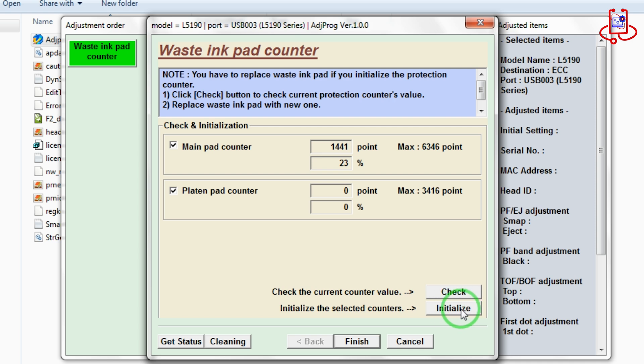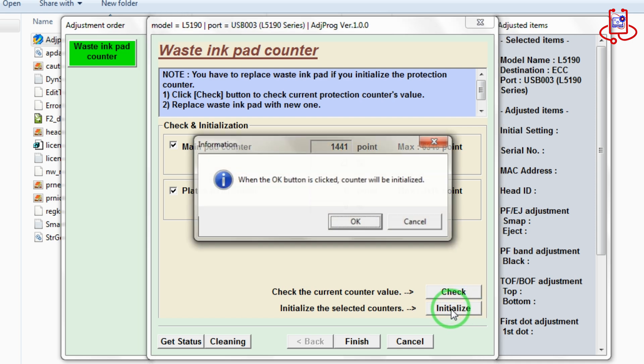then click the initialize button. Now click OK to reset the printer.